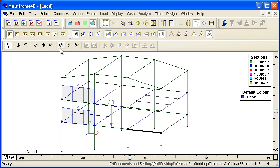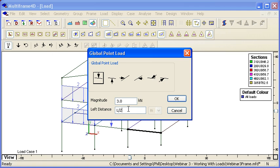If we use that same command again, and we type in L over 3, and then a comma, and then L over 2, and then a comma, and then 2 times L over 3.